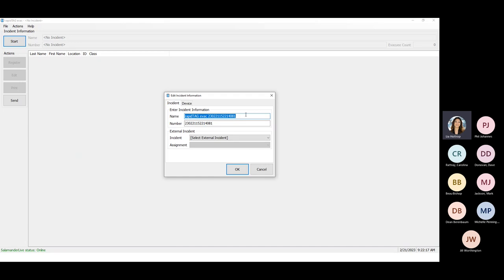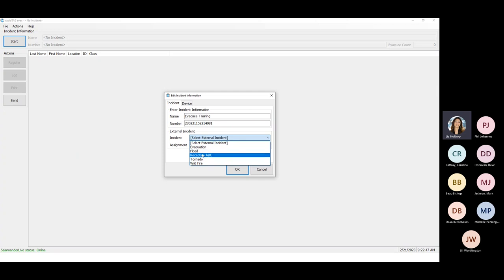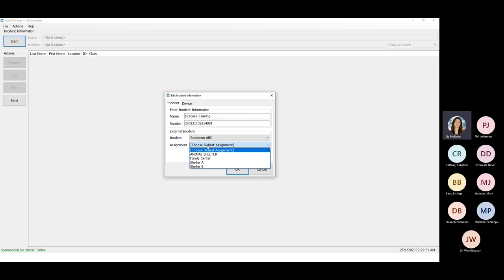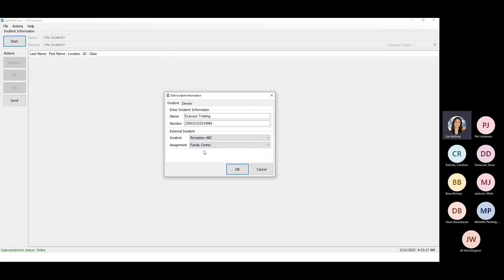Once you click Start and name your event, you can look at your external incidents — those templates you created, the reference incidents. So I've got a couple: Reception ABC, evacuation, flood, tornado. These are templates that allow me to select the different types of assignments for this particular RapidTag EVAC computer. I'm going to choose Reception ABC and then choose my default assignment. This RapidTag computer is going to be set up at the family center. I may have another RapidTag EVAC computer at shelter A, another at shelter B, and another at an animal shelter tracking animals. I've selected Family Center — now you can start scanning in your resources.